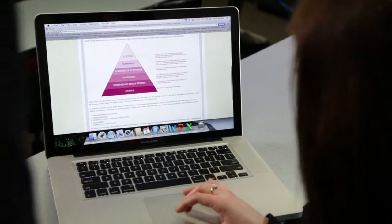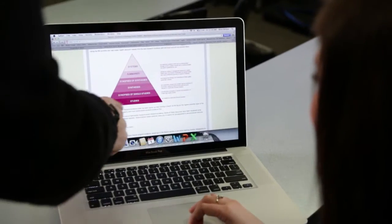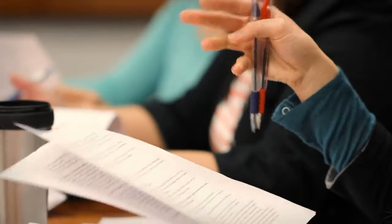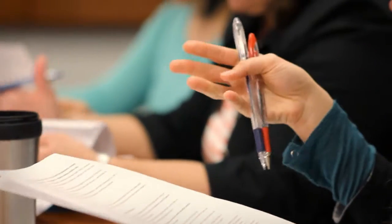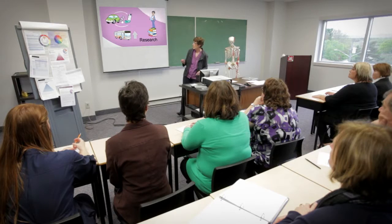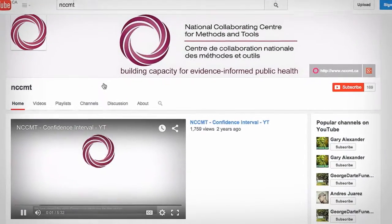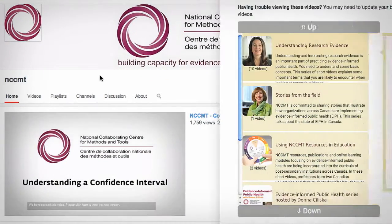The ideas are presented at a level that people can understand regardless of their level of expertise. The videos can support journal clubs by helping those members who may not be familiar with the concepts feel prepared to join the discussion. Educators can show the videos in their lectures or provide links to the videos in course materials. The videos are available on NCCMT's YouTube channel and on the Centre's website.